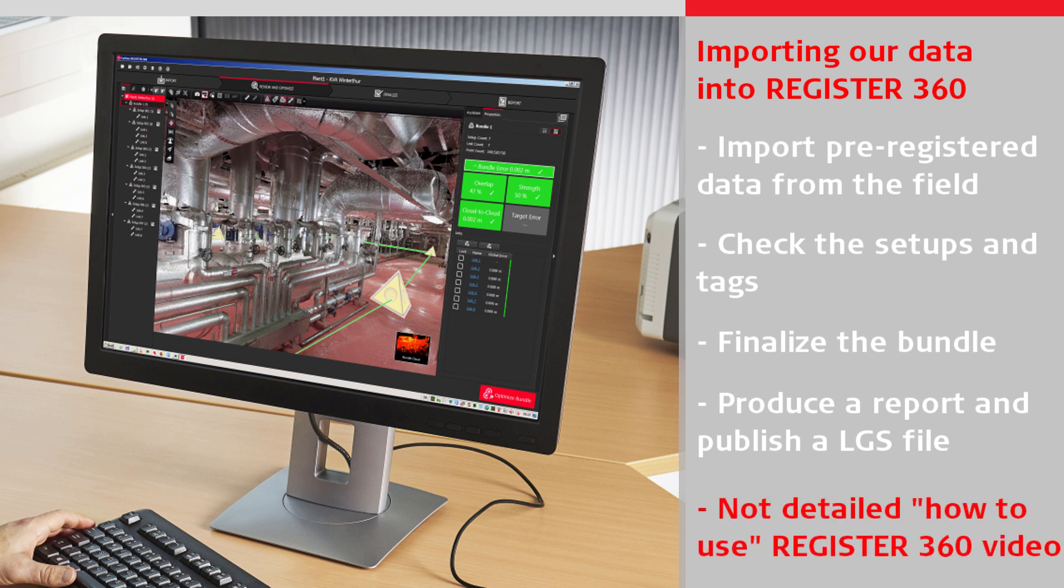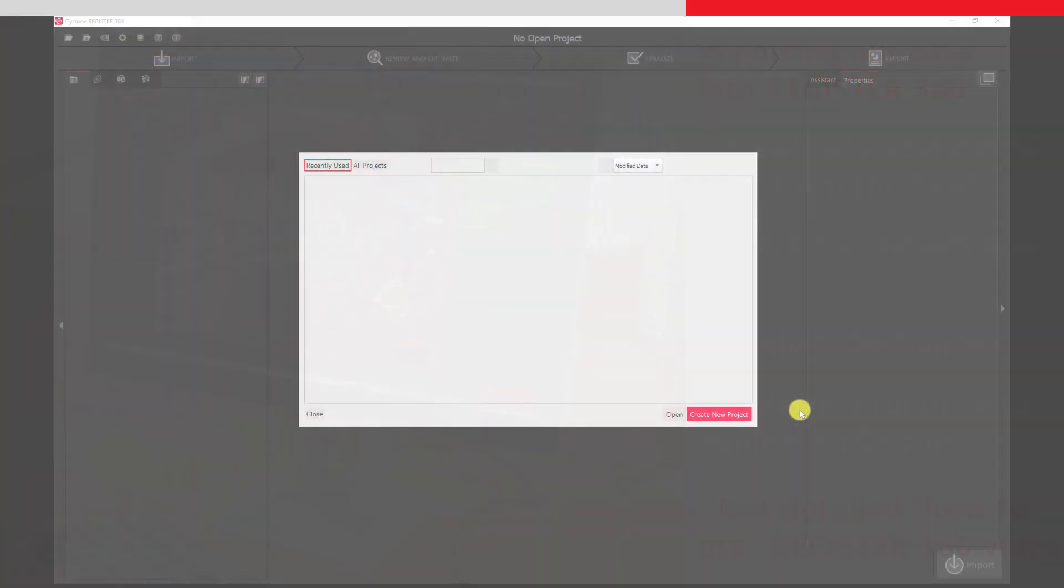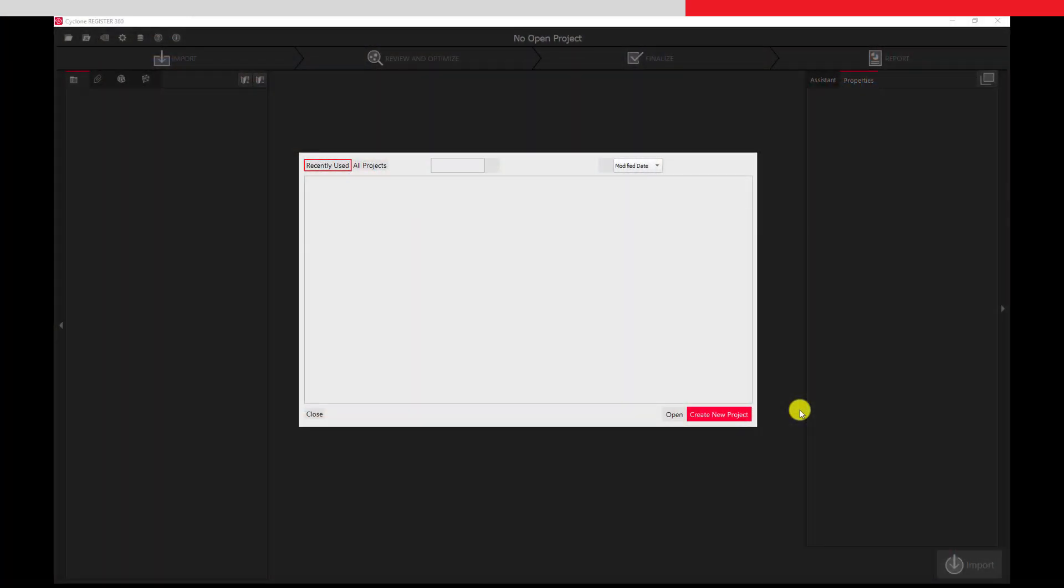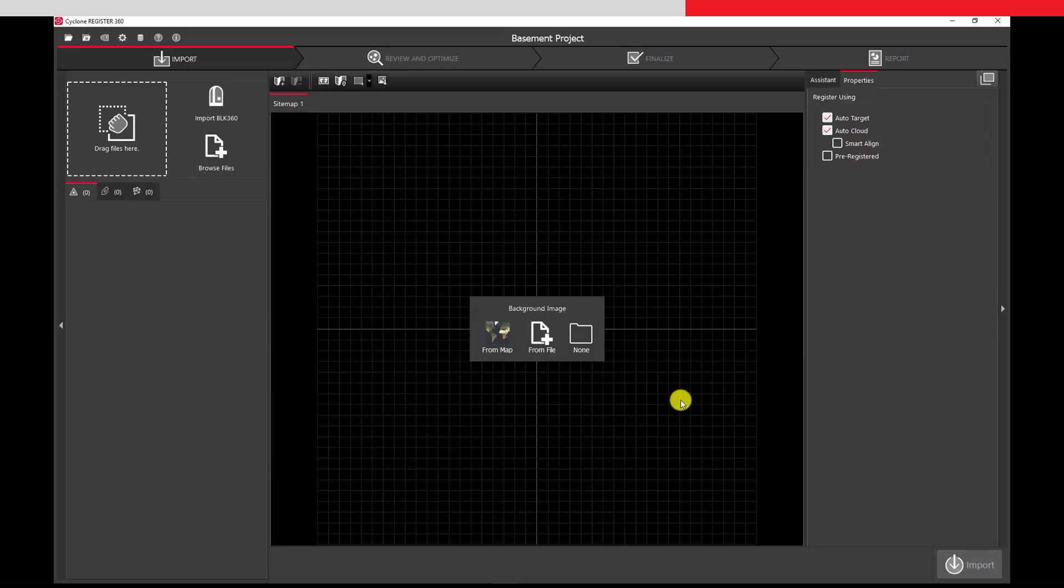This video will not go into detail on how to use Register 360. Directly after opening Register 360, we create a new project and enter a project name.